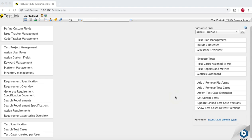Hello guys, welcome to another tutorial on TestLink from RCVAcademy.com. In this tutorial we will learn about platform management, its significance, and how it is helpful to manage different platforms or different combinations of test cases that you want to execute in TestLink.